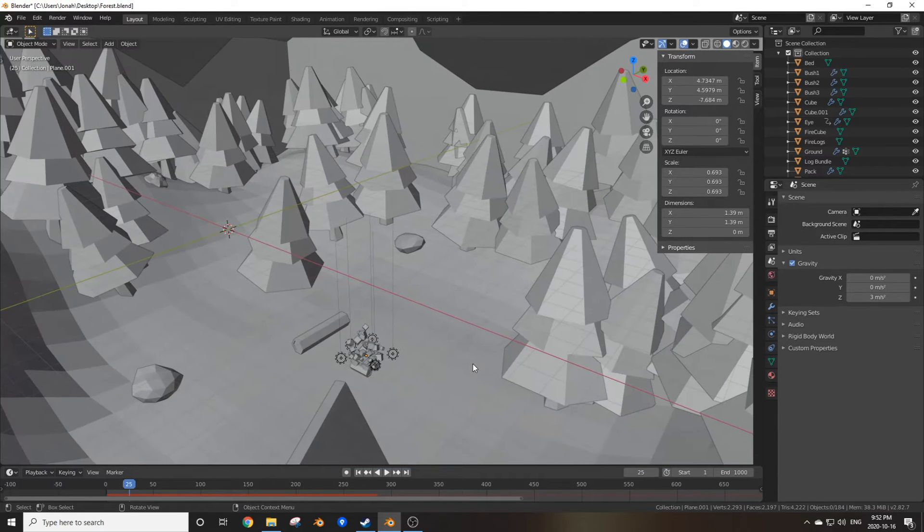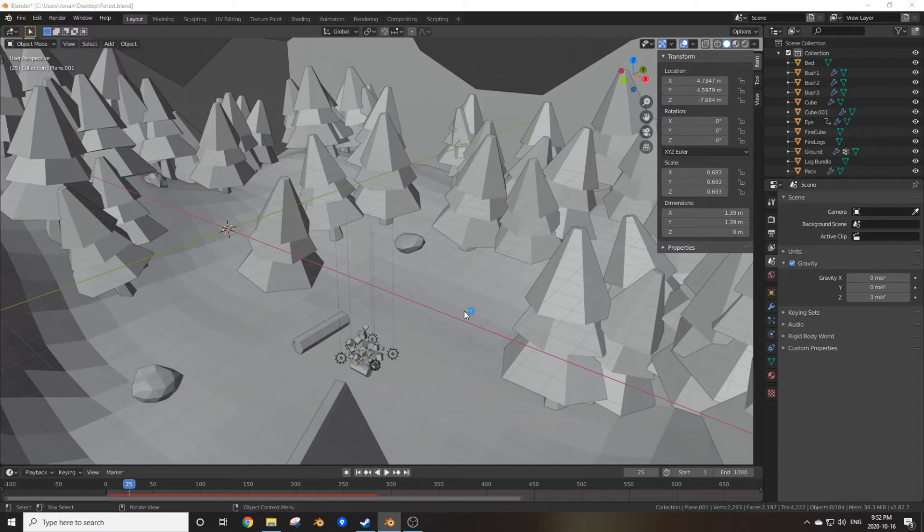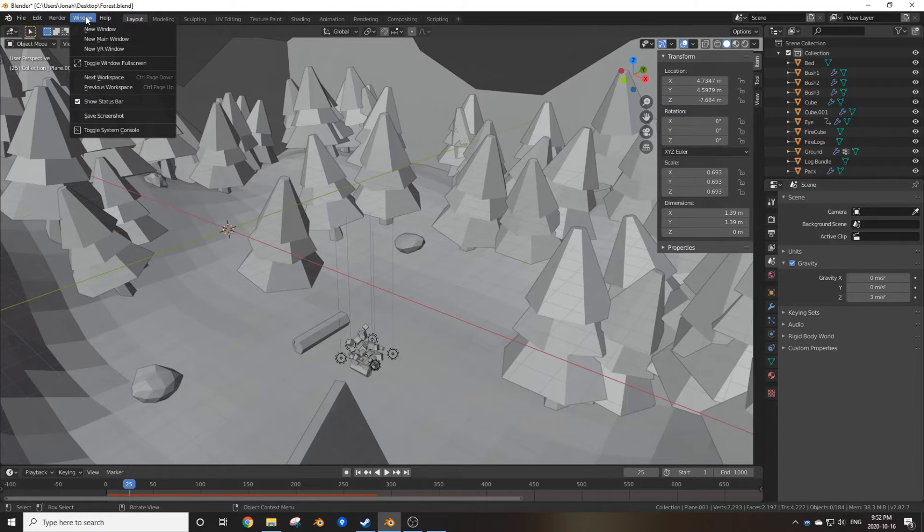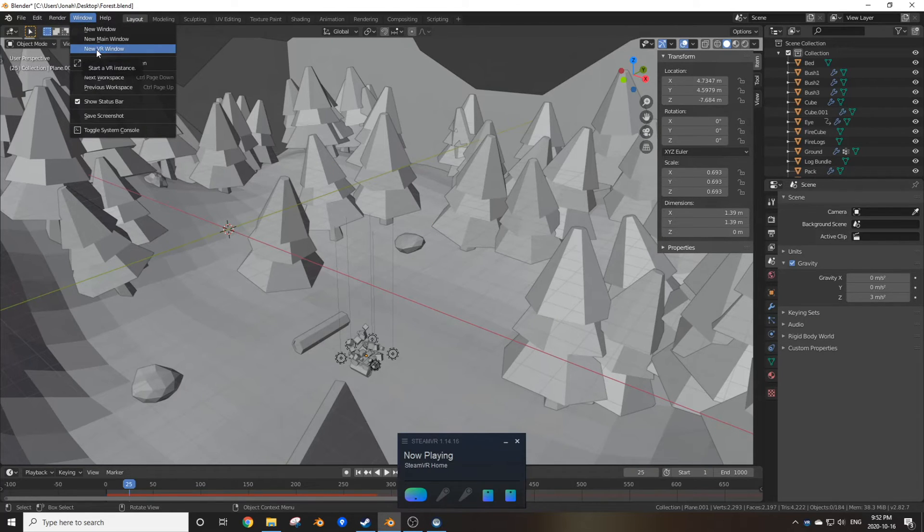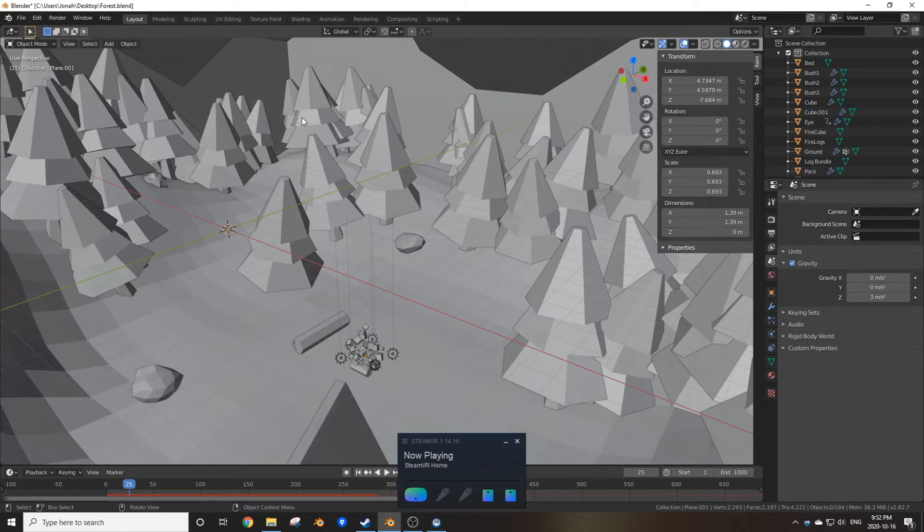You've got to make sure you have SteamVR running, which at the current moment I don't. I'm about to turn that on right now. So while SteamVR is running, all you have to do is go under Window, and then you go New VR Window, of course, when you're opening the Blender XR version.